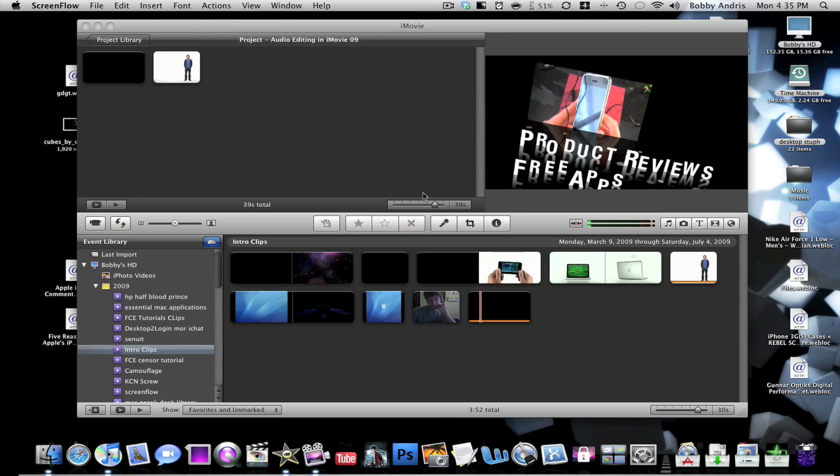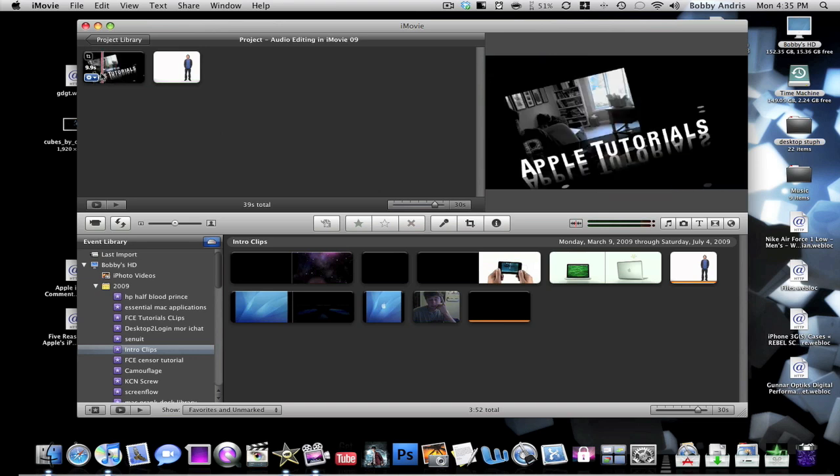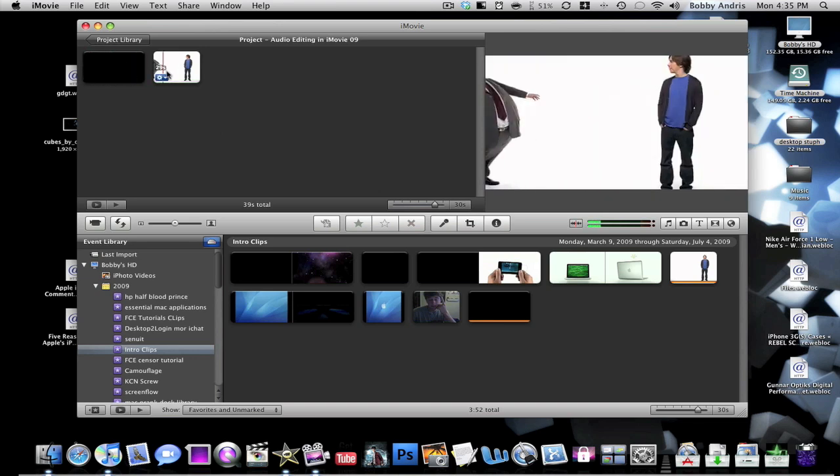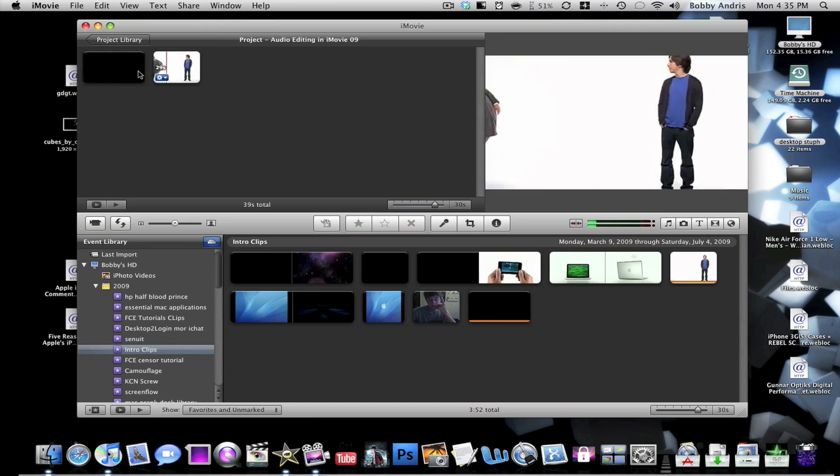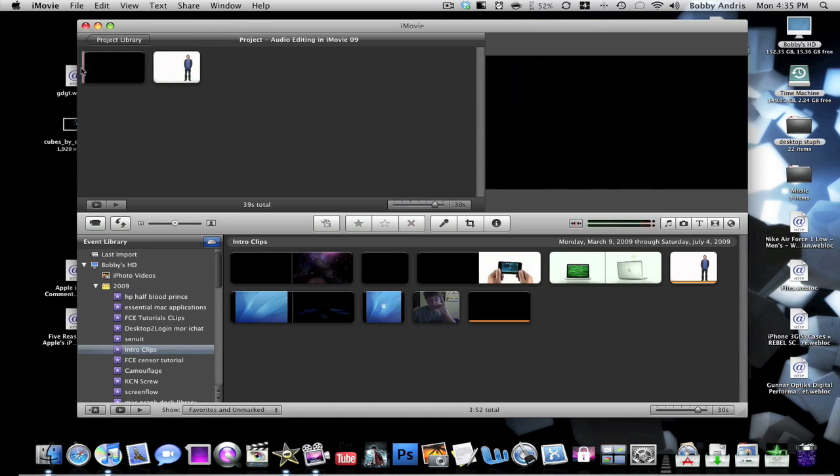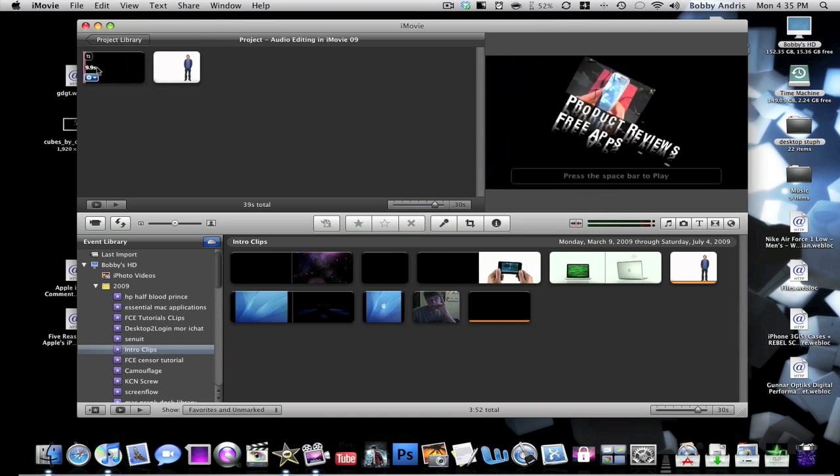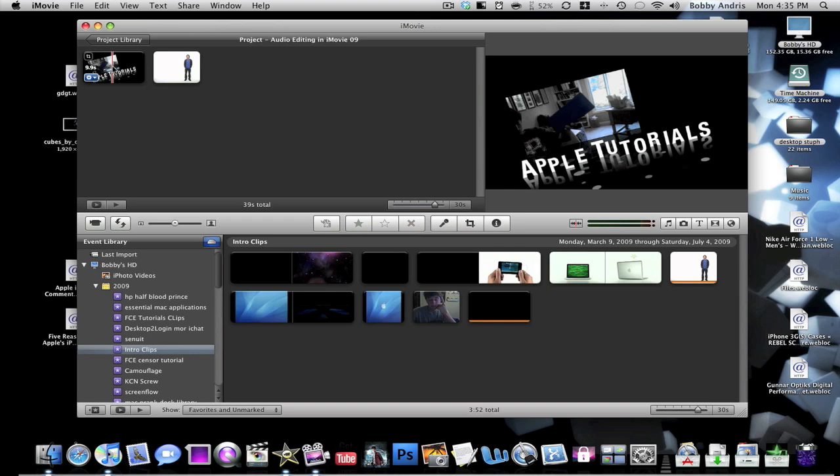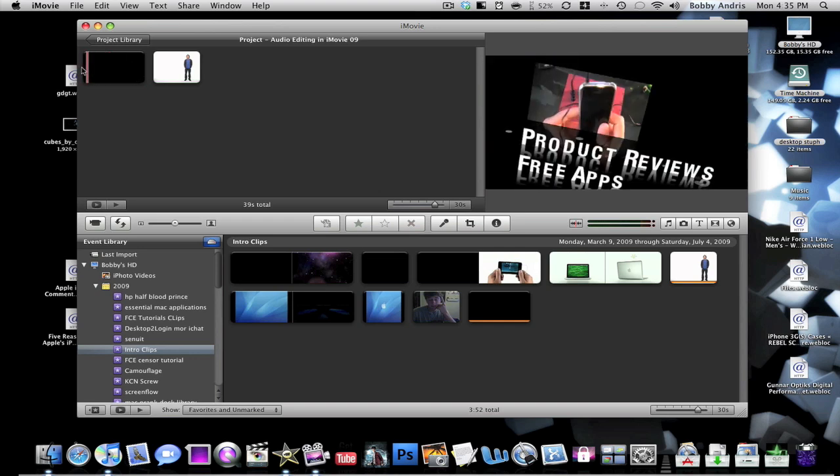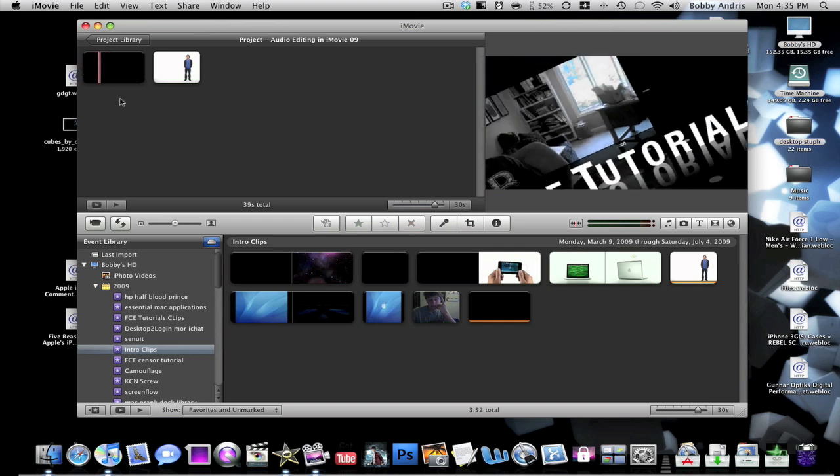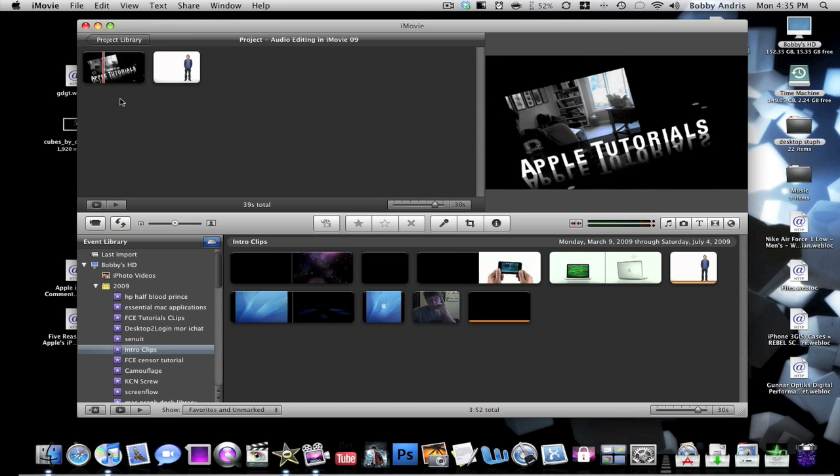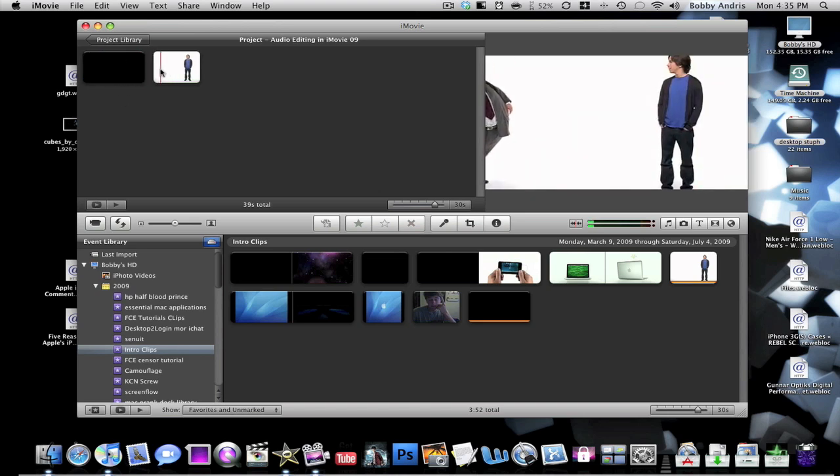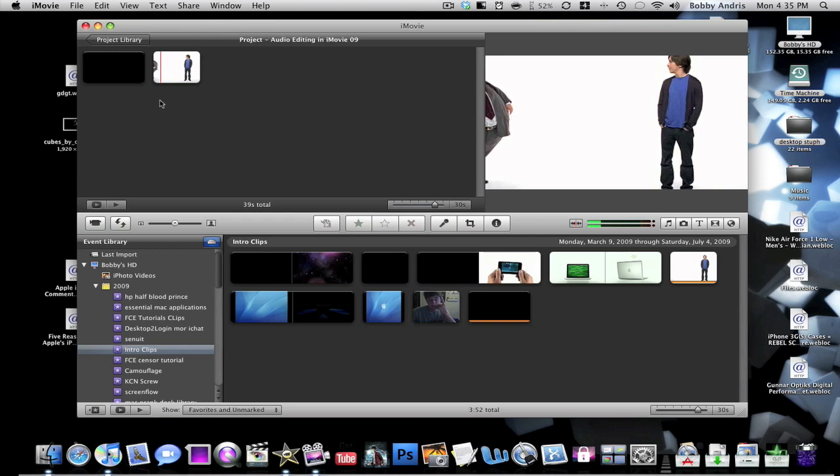Today I have a tutorial for you guys, and what I'm going to be showing you how to do is edit audio or songs that you've put into your video for certain clips in iMovie09. If you've watched any of my videos, you know I have my intro at the very beginning, and then afterwards it leads right into the clip of the movie.